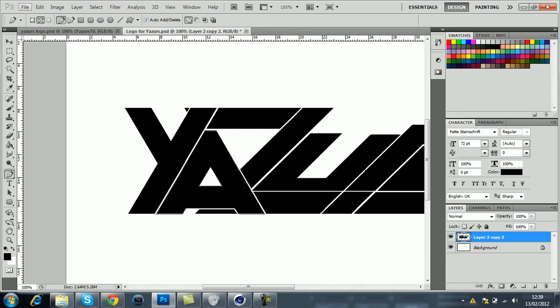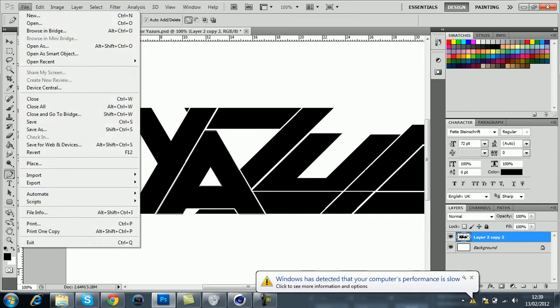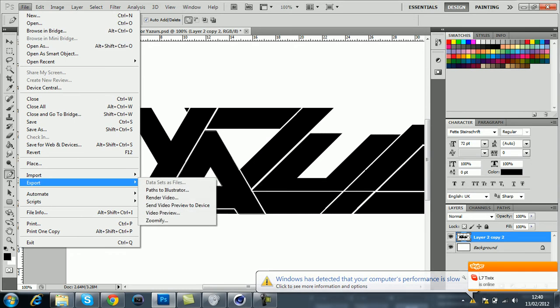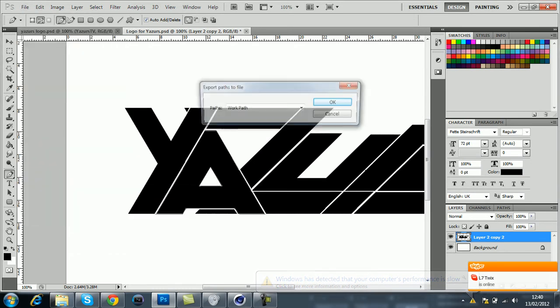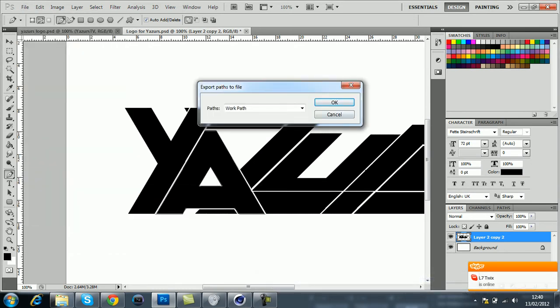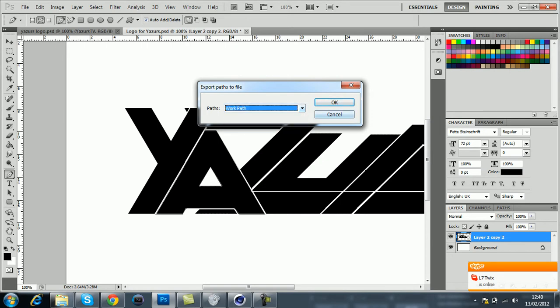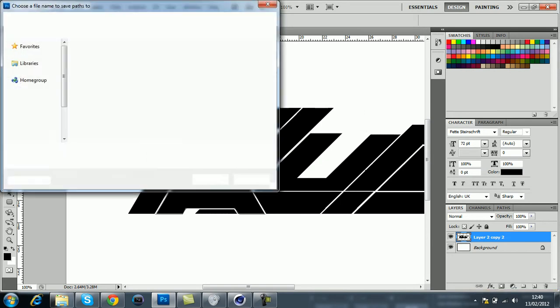Once you've done that, go to File, then Export, and select Paths to Illustrator. Select Work Paths, then click OK.